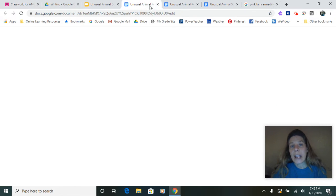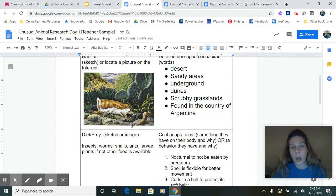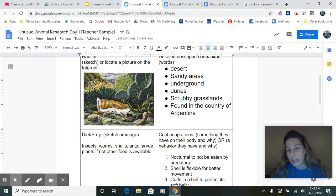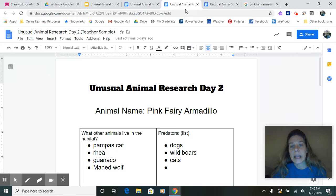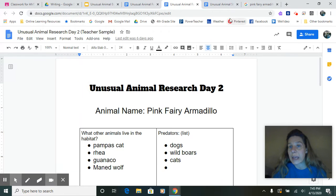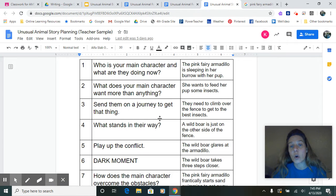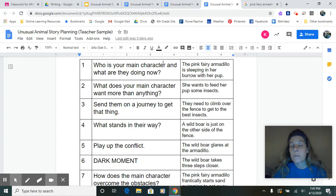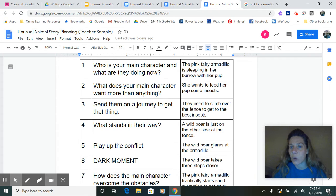So I have my documents open. I have my research day one and I have my little pink fairy armadillo in their environment. And I have my notes from day two, so that helps me. And I want to go and look at my plan. So page one, this goes with page one, who is our main character and what are they doing now?